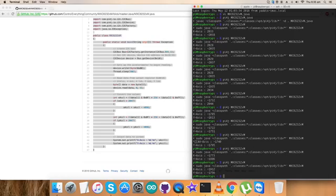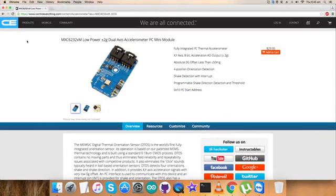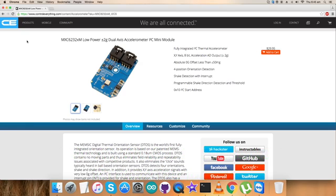The MXC6232XM is a low cost dual axis accelerometer fabricated on a standard submicron CMOS process. It is a complete sensing system with on-chip mixed signal processing and integrated I2C bus, allowing the device to be connected directly to a microprocessor, eliminating the need for A to D converters or timing resources.